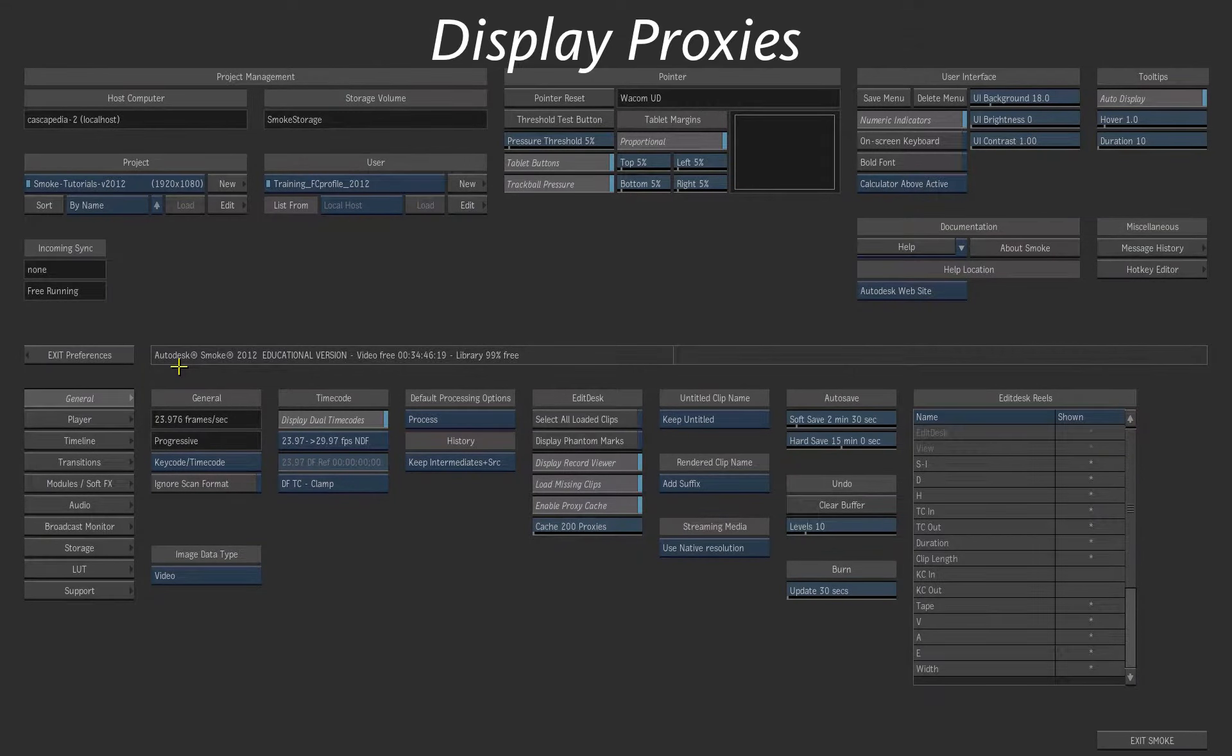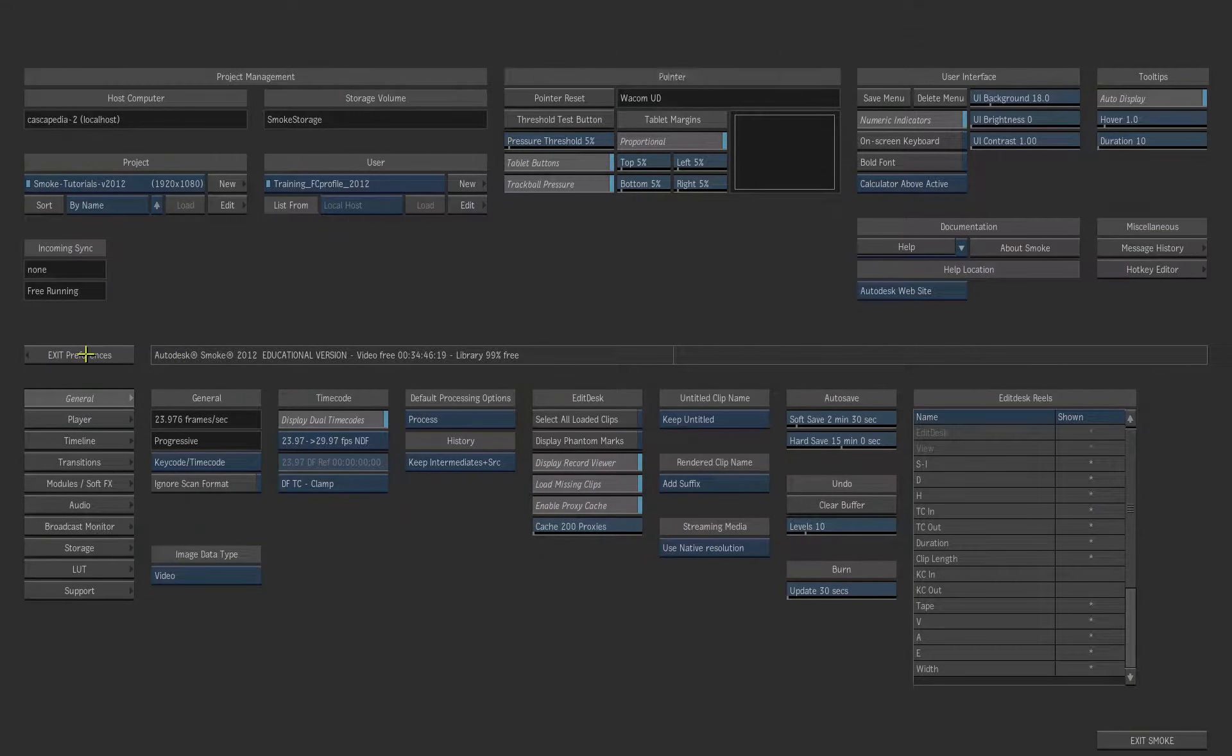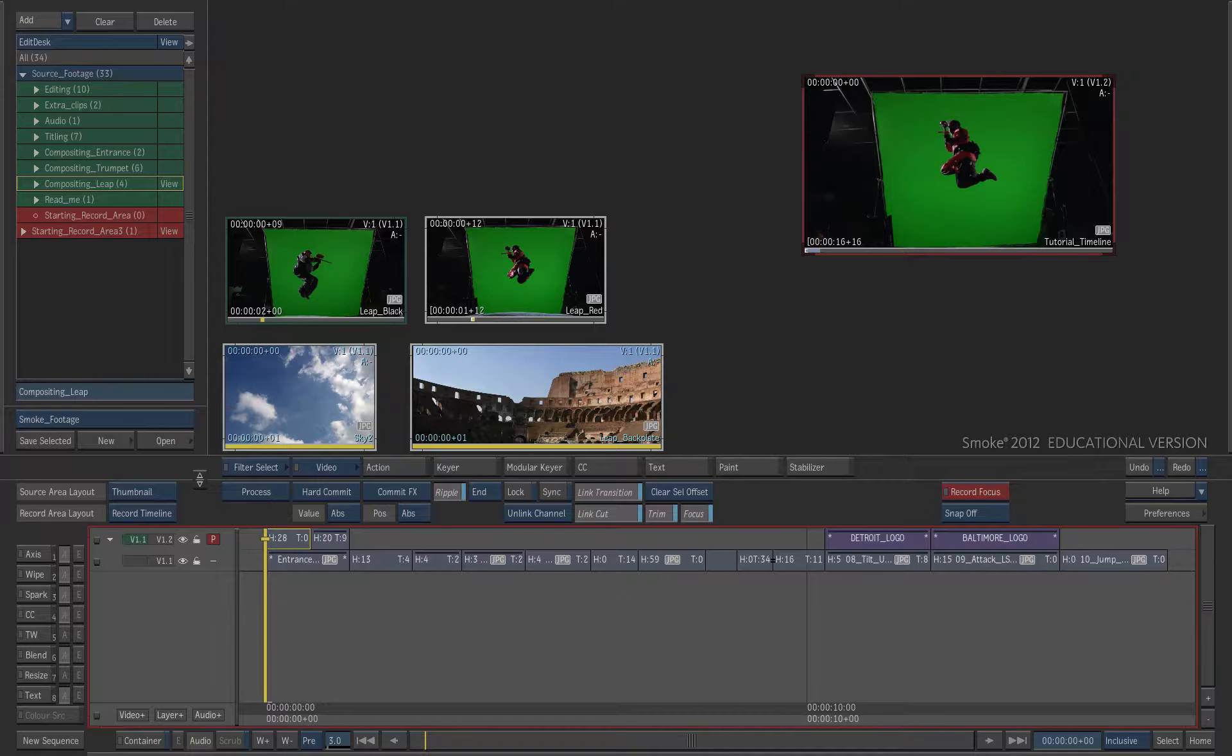The proxies are useful to increase the interactivity. Exit the Preferences to go back to the Edit Desk.